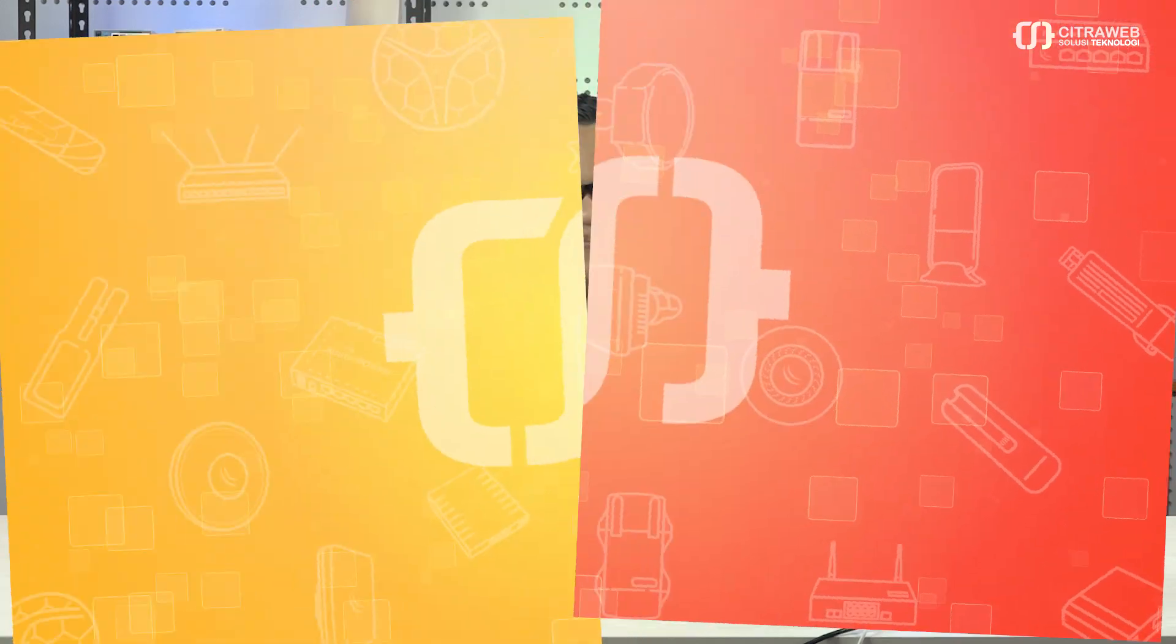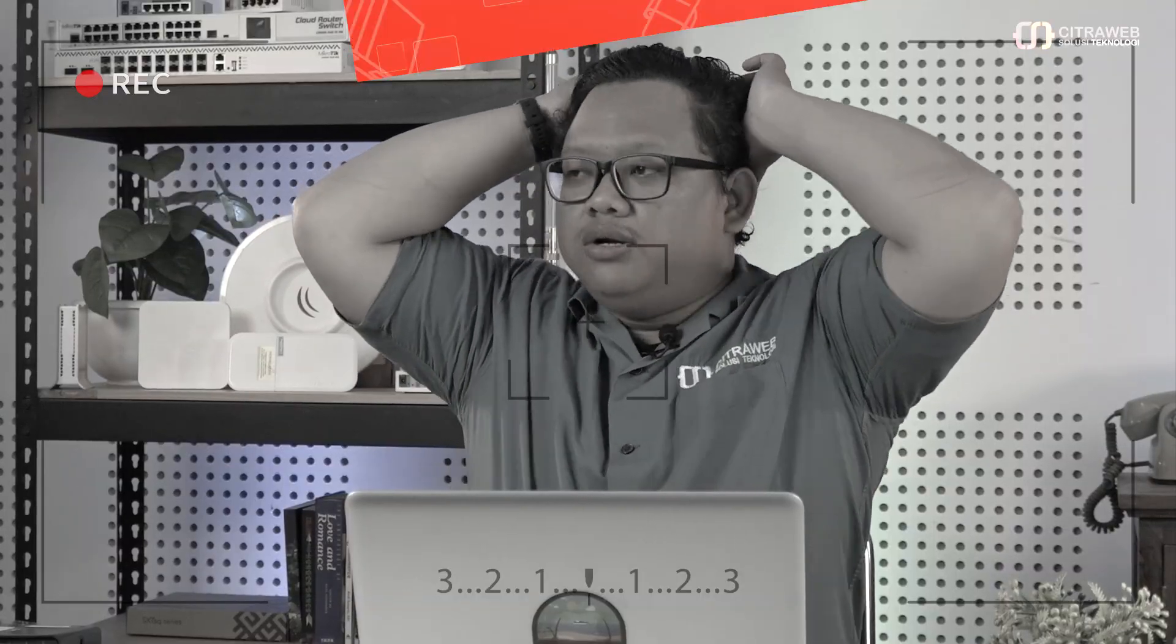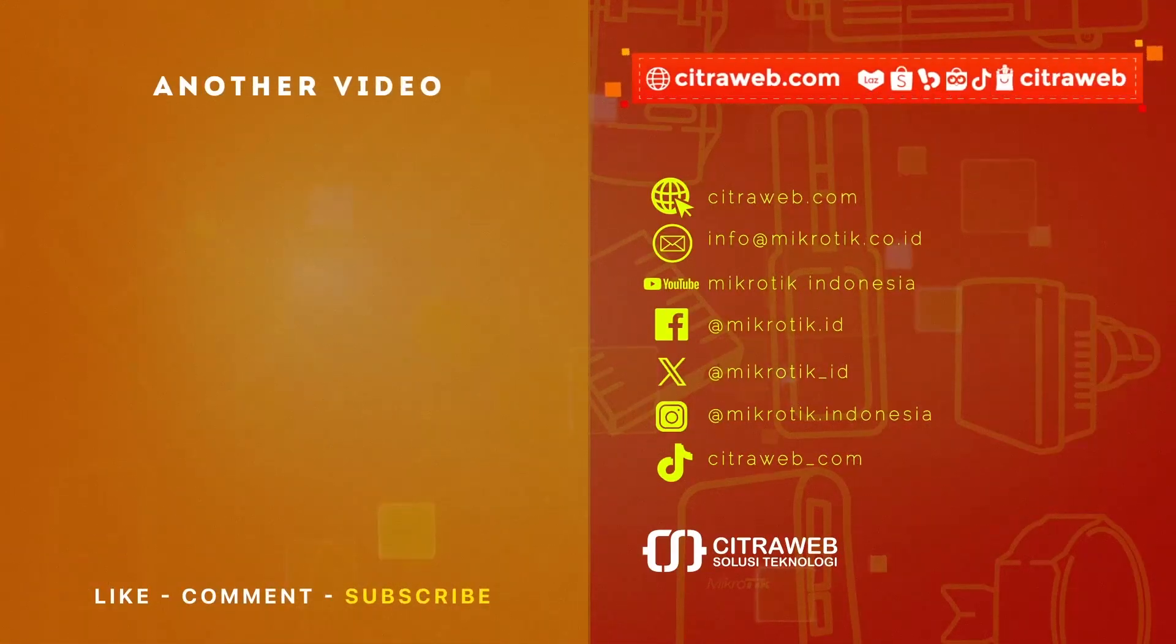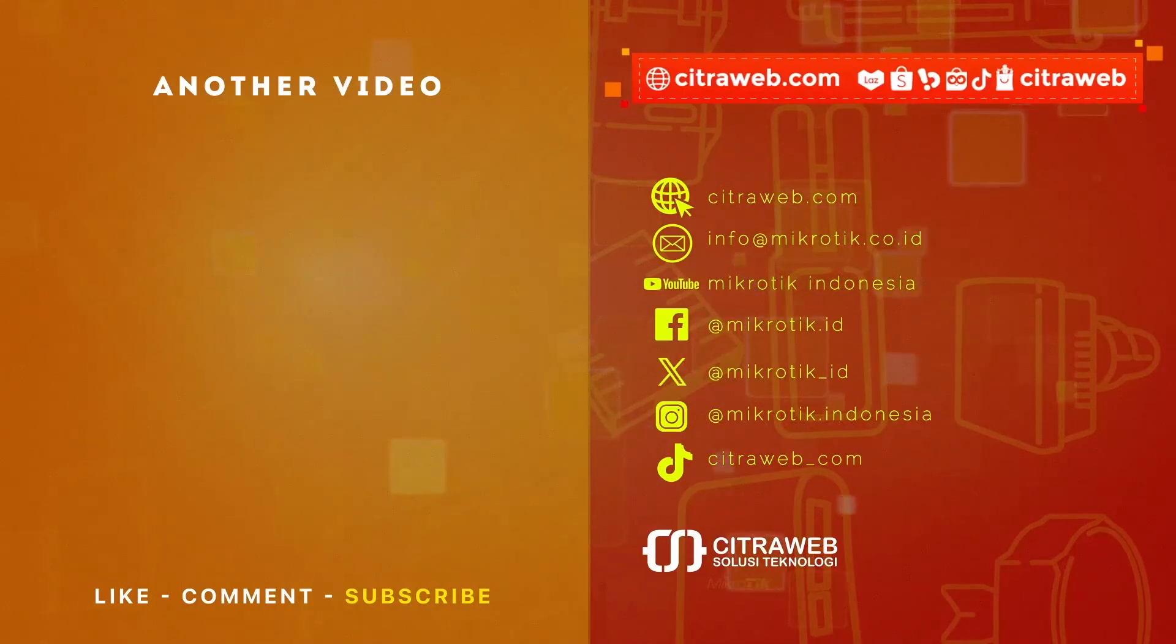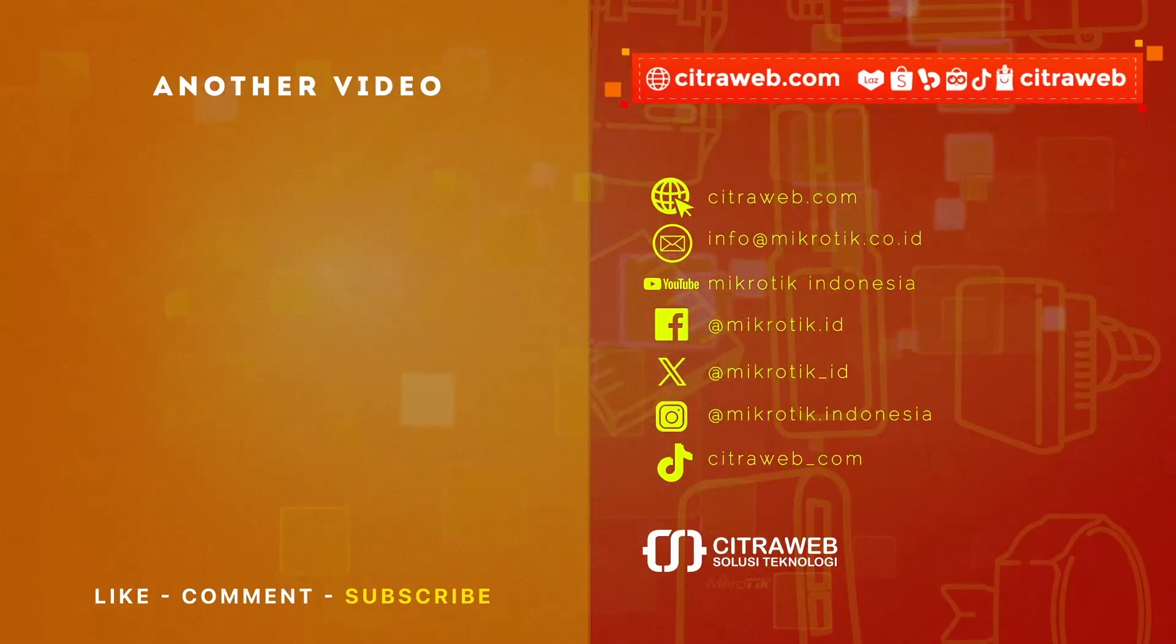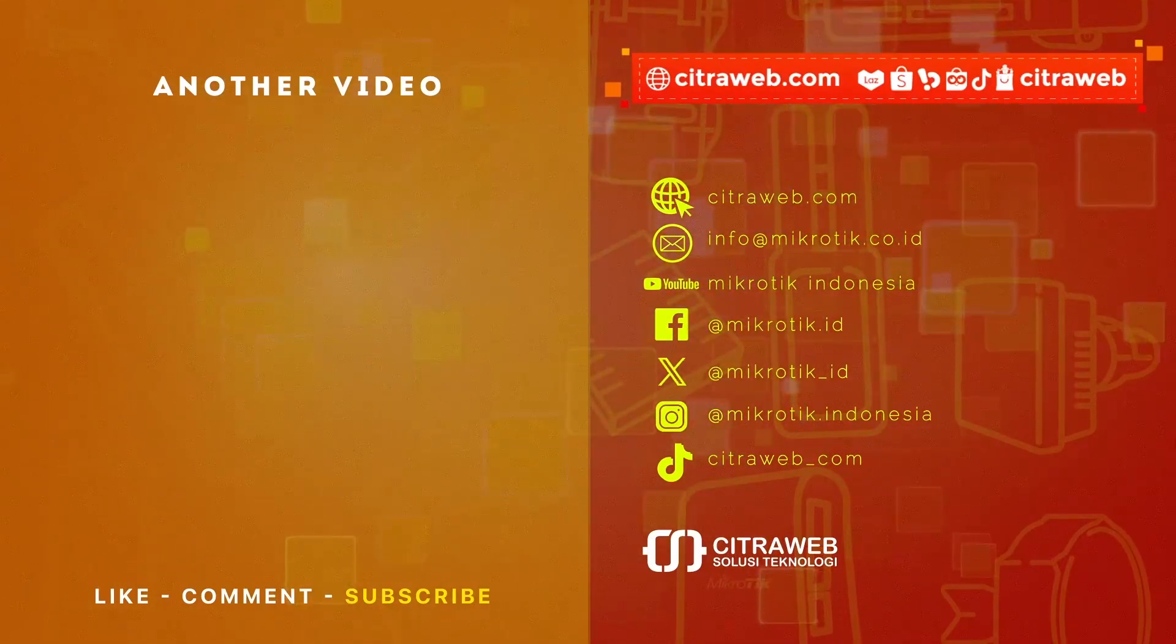Terima kasih sudah menonton dan sampai jumpa di video-video saya selanjutnya.